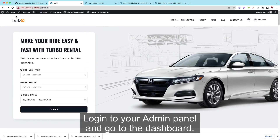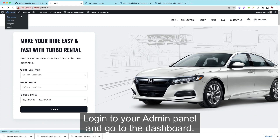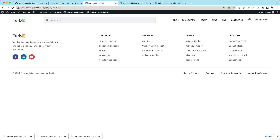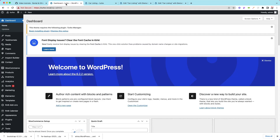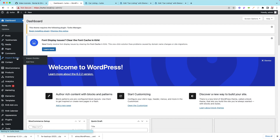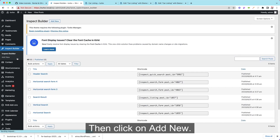Login to your admin panel and go to the Dashboard, then go to Inspect Builder, then click on Add New.